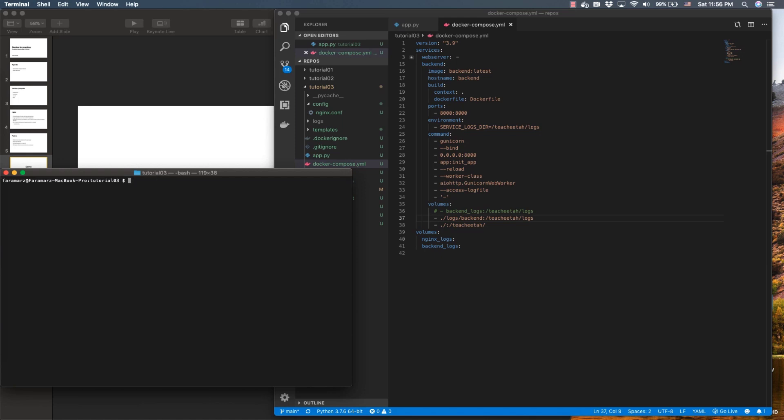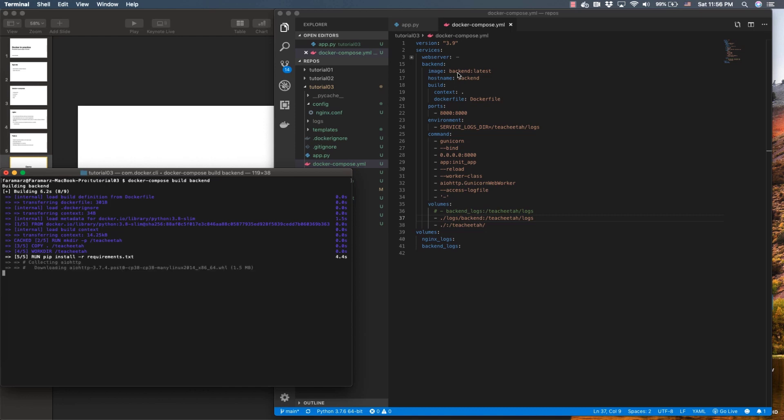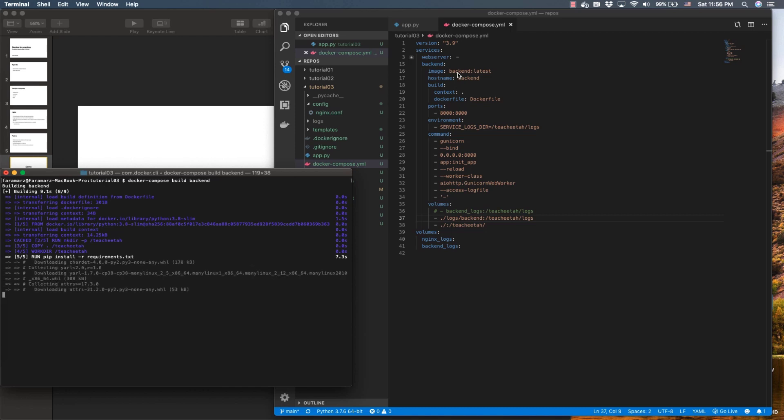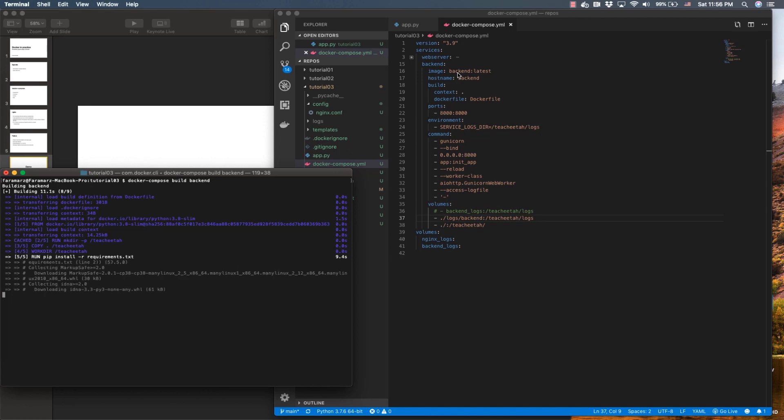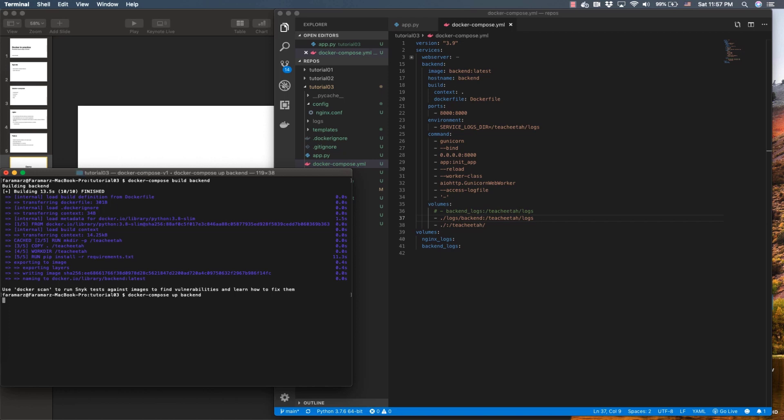Let me build the image once more. I'm going to build the backend image once more. Okay, now I'm going to bring it up.